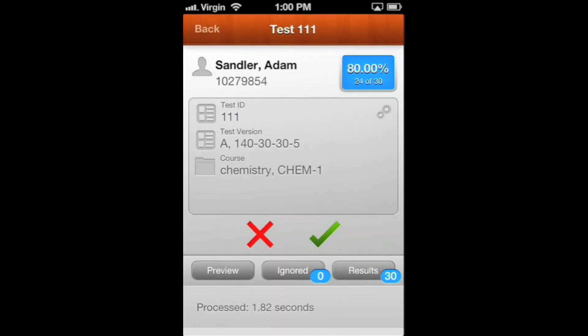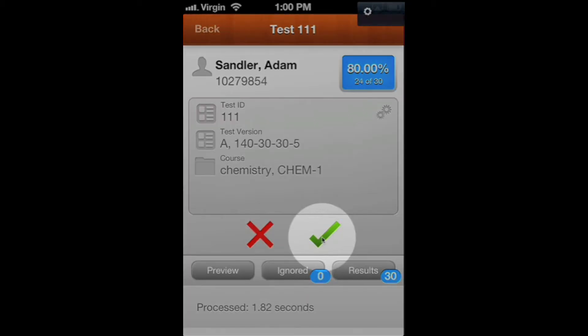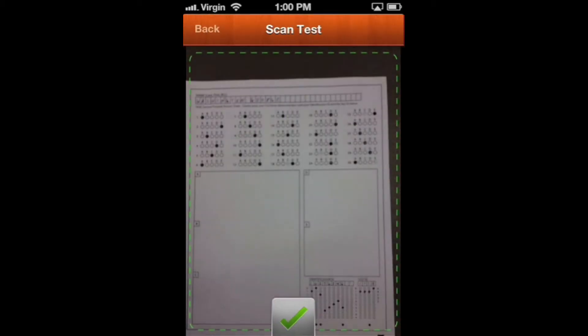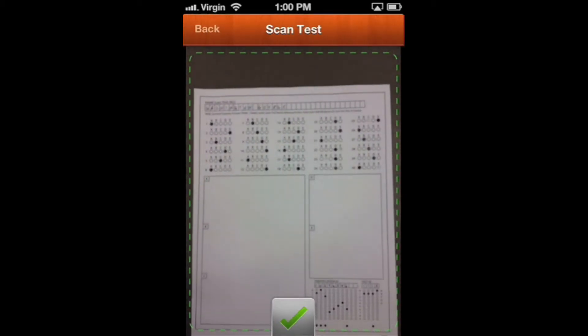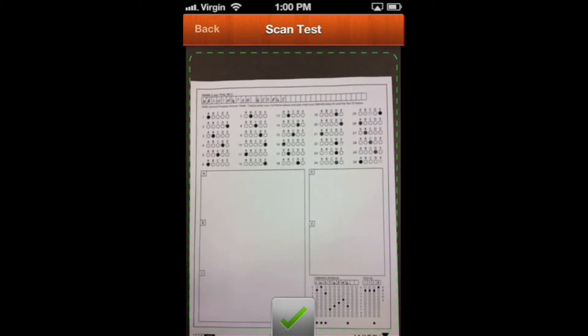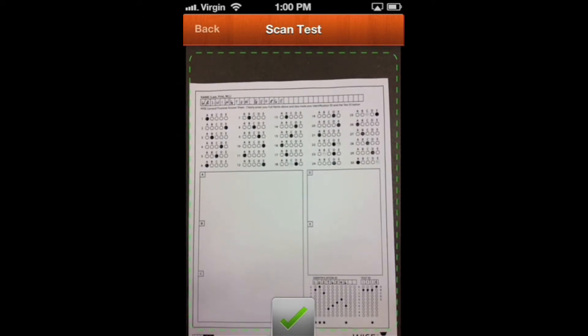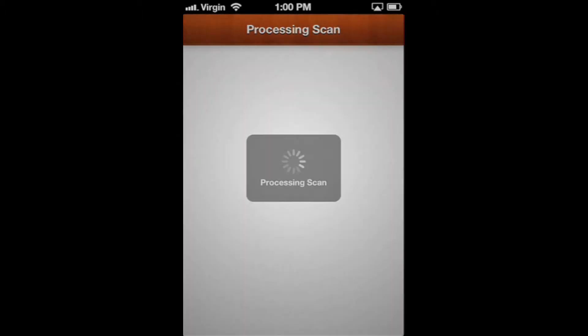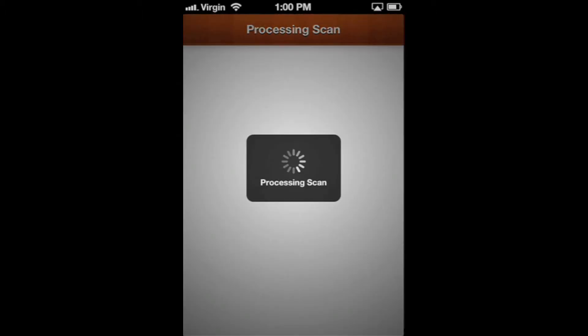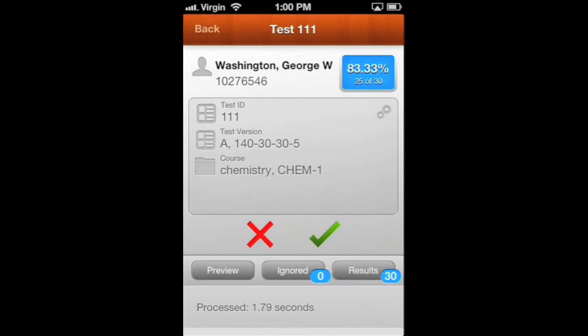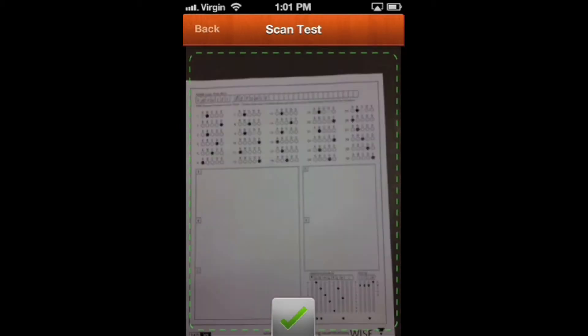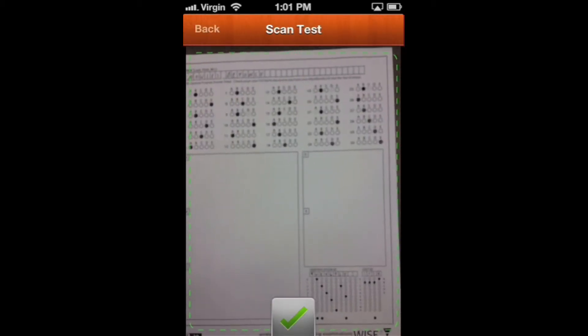Adam got an 80%. As long as we don't want to look at his test, we can just hit the check mark and go to the next one. It's a good idea to let it focus like that. 83% for George Washington, and we're good with that, so we'll hit the check mark.